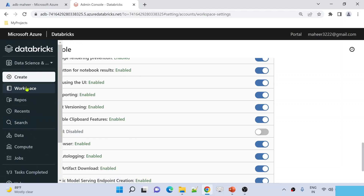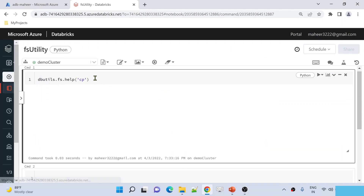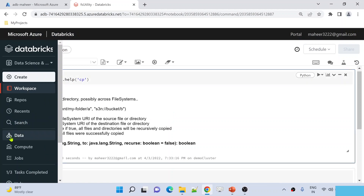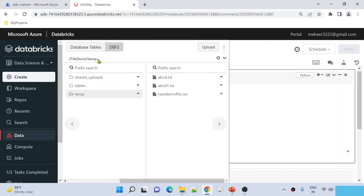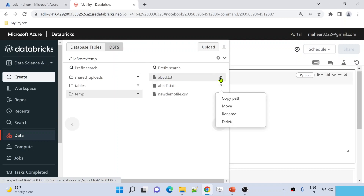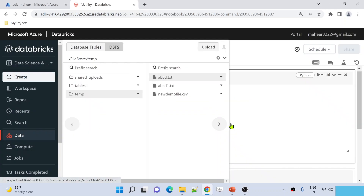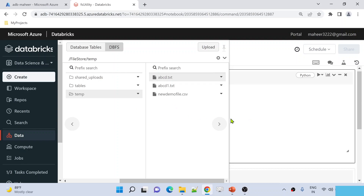Now let me go back and open my FS Utility notebook. The CP command will help you copy a file from one location to another — the original file stays in place, and a new file is created with the same content in the destination. Let me go to the data menu and DBFS. Under file store, under the temp folder, I have an abcd.txt file. I want to copy this file into a folder called temp1. Let me copy the path of the file. To the CP command, I pass the source path first, then the destination path — under file store, into a folder called temp1, with a new name like mno.p.txt.